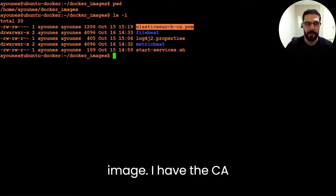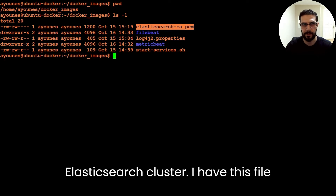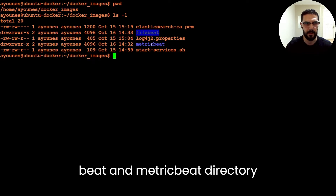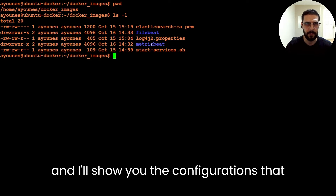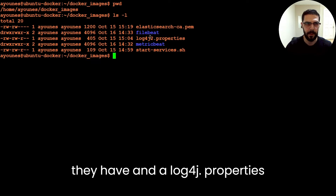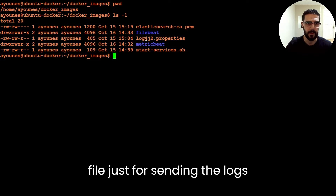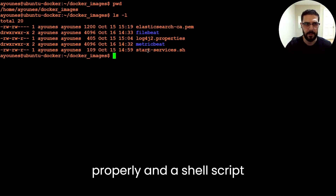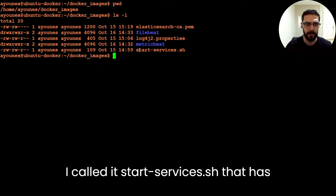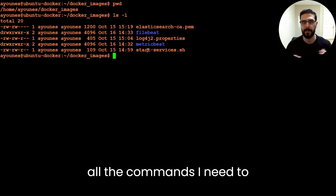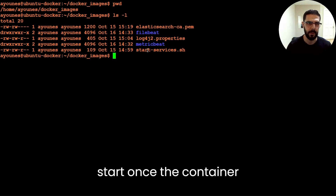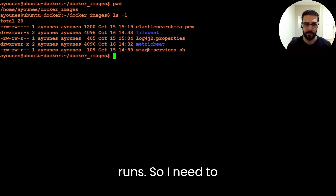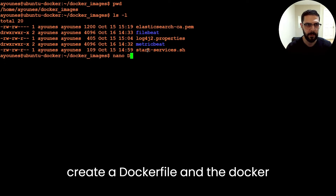I have the CA cert to connect properly to the Elasticsearch cluster. I have a Filebeat and Metricbeat community directory and I'll show you the configurations they have. I also have a log4j properties file for sending the logs properly, and a shell script called 'start_services' that has all the commands I need to run when the container starts.